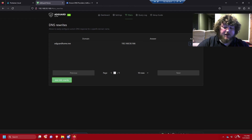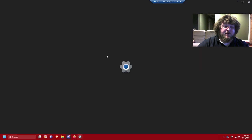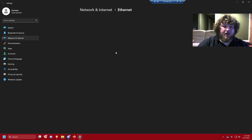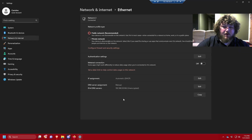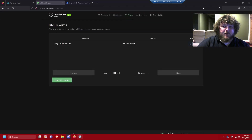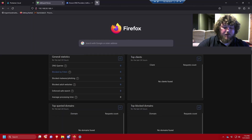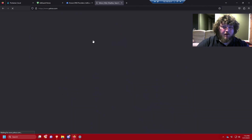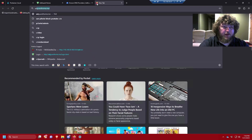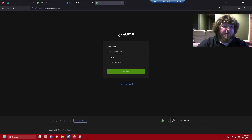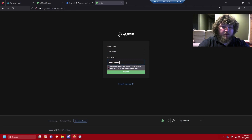Before testing, we need to tell the computer to use AdGuard. On Windows, I'll open network settings, go to Ethernet, edit the IP assignment, and set it to use my AdGuard server as the DNS server. Now it's going to start using AdGuard. We should start seeing traffic on the dashboard, so let's open a page with ads and generate some traffic. Then I can use that DNS rewrite URL — adguard-home.me — and it resolves back so I can log in with my credentials.